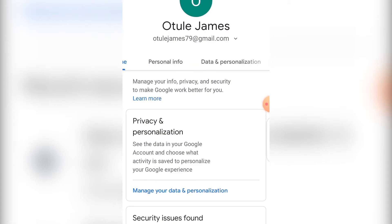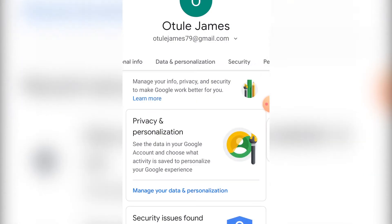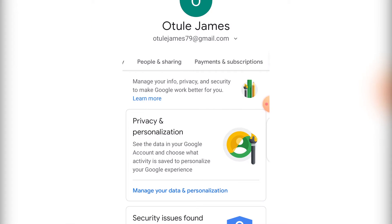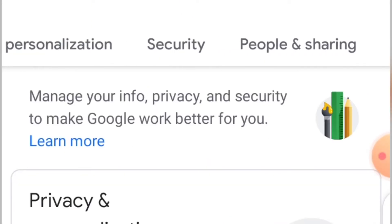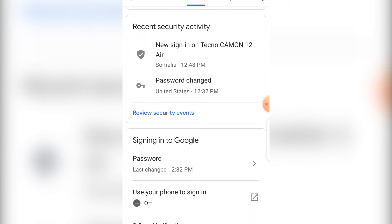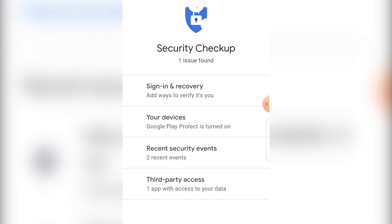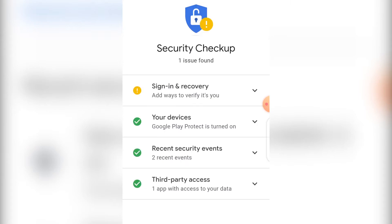Then go to Security — click on Security. That is on your phone. Scroll down and there's a Password option — click on Password. After clicking on Password, it will ask you to first verify that it is you.